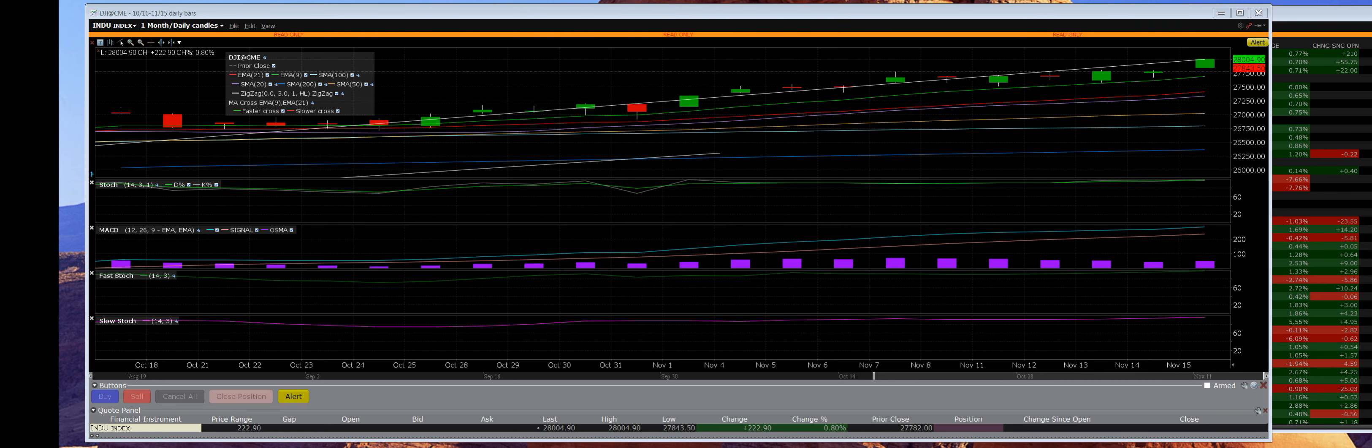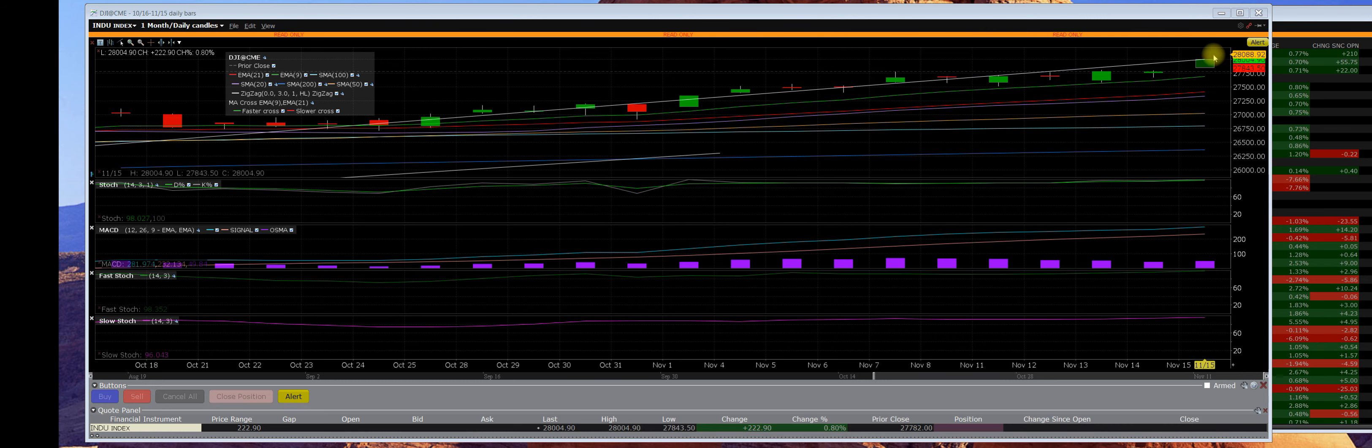We had a 222 point rally on Friday. We hit 28,004.89, the 11th record close in 2019 and its first 1,000 point milestone since July 11th. So now we repeated what was going on during that time in July when we got extremely overbought.